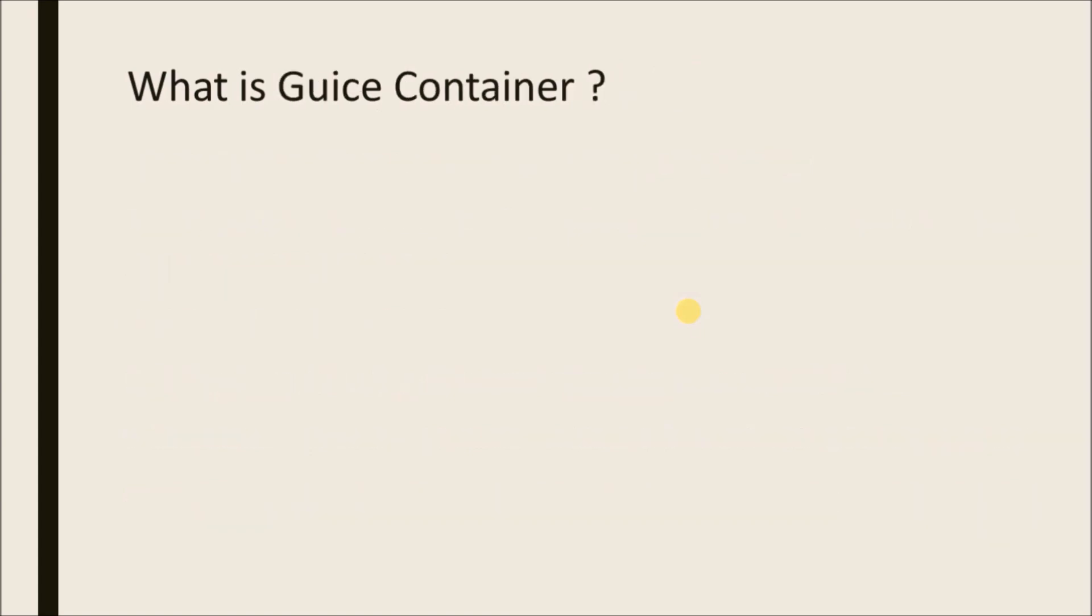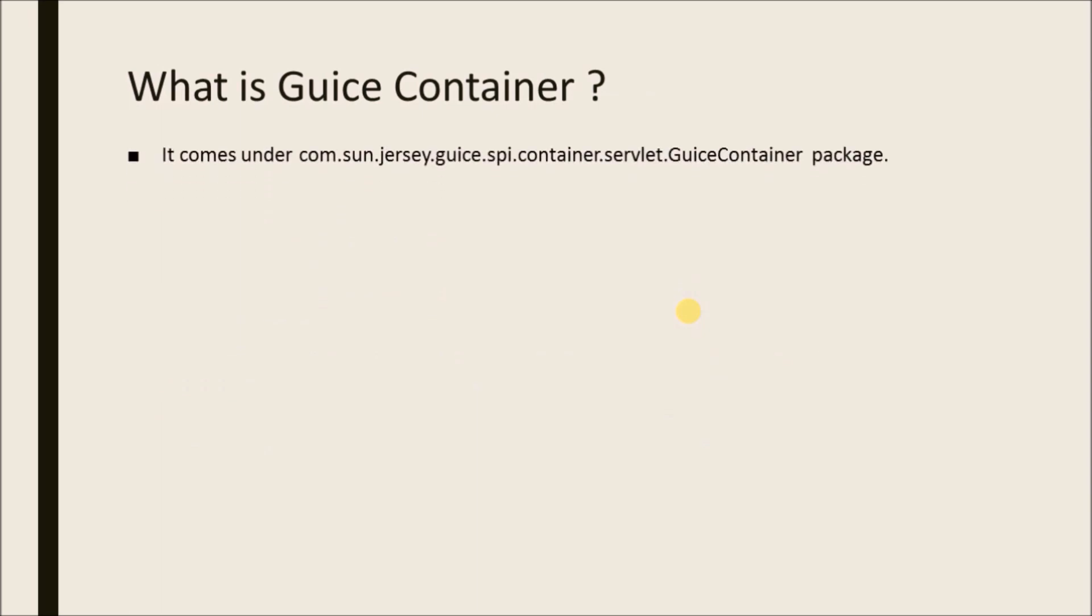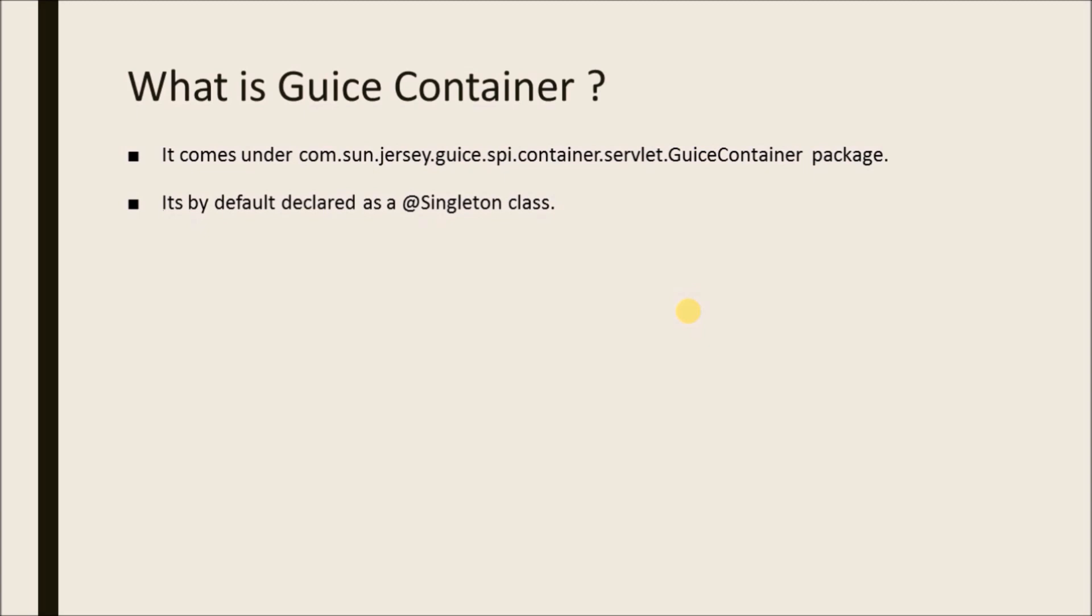What is Guice Container? It comes under com.sun.jersey.guice.spi.container.servlet.GuiceContainer package. It's by default declared as a singleton class. A servlet or filter for deploying root resource classes with Guice integration.